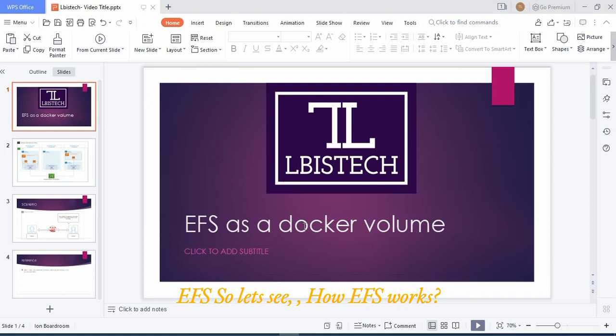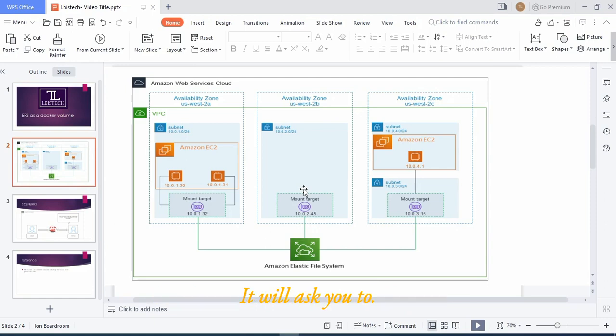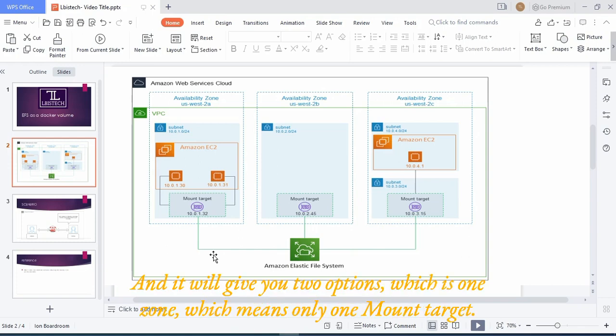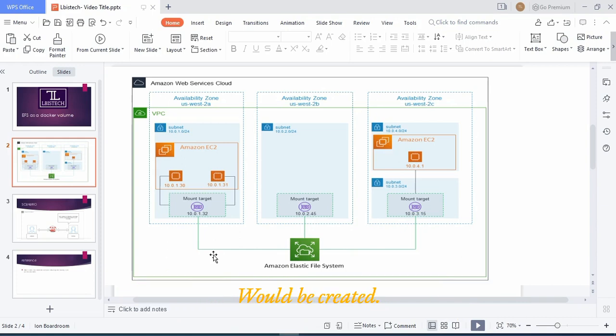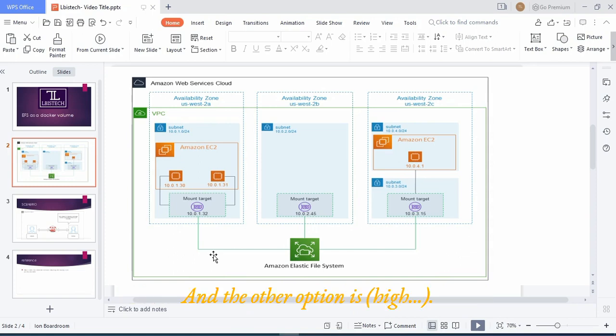So let's see how EFS works. When you create an Elastic File System, it will ask you to create mount targets and it will give you two options: one is one zone, which means only one mount target would be created in the availability zone which you have selected.